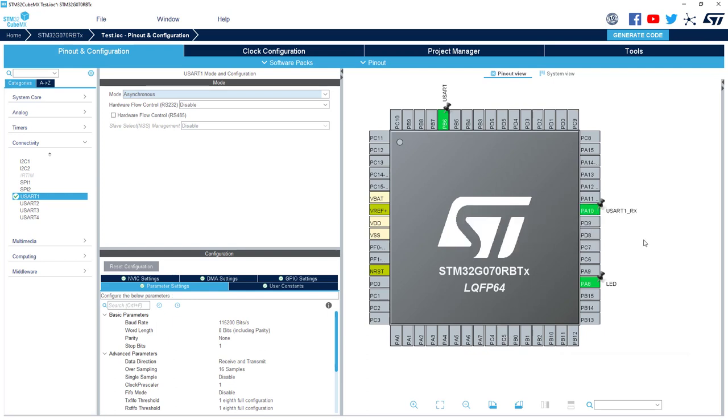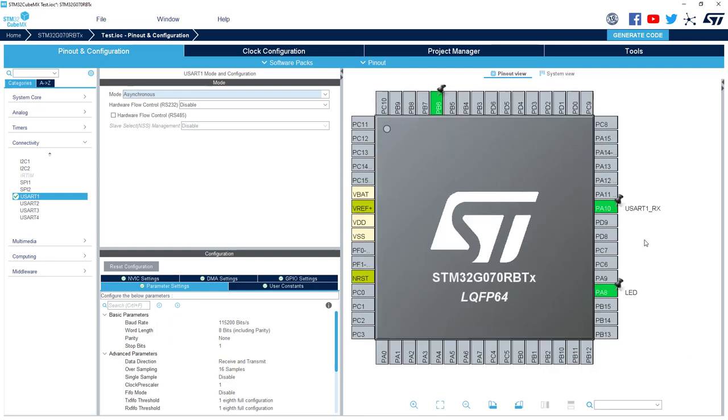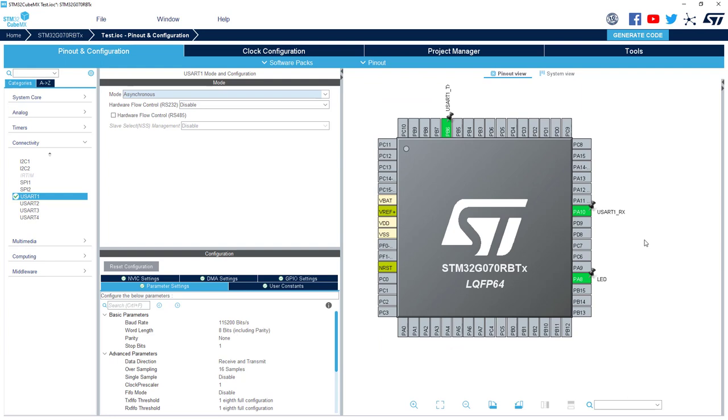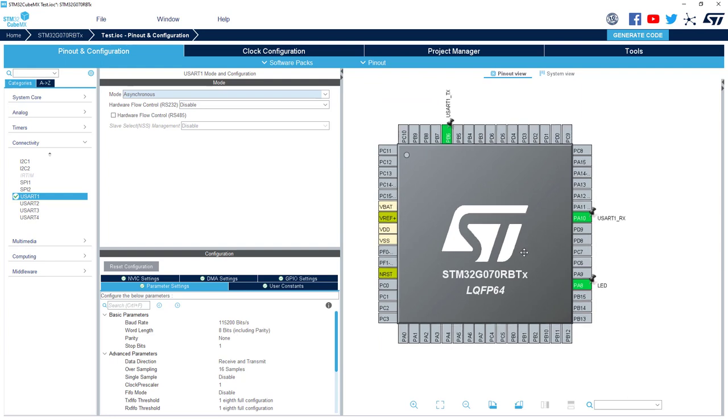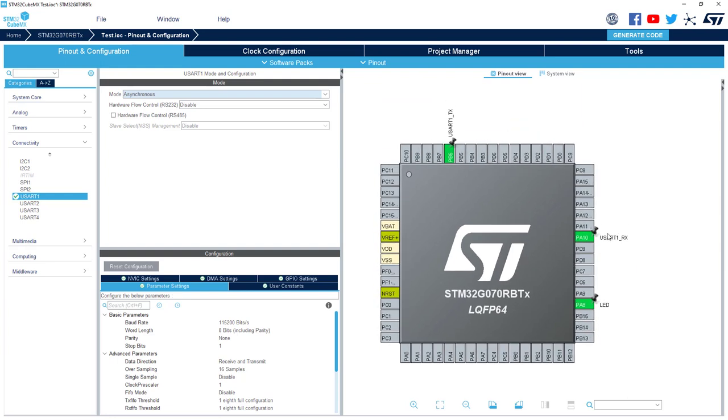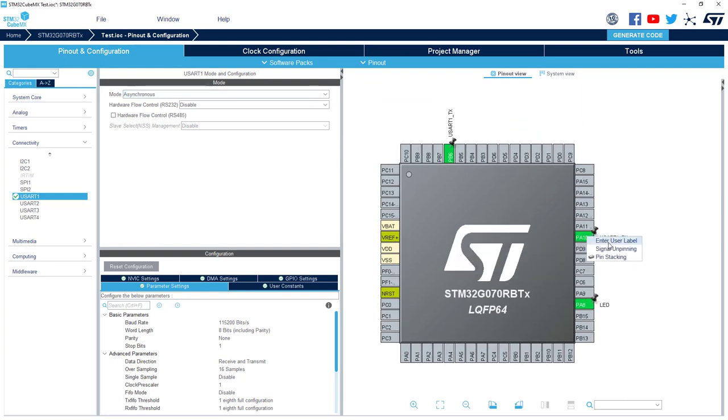And now I've got my configuration also for the USART. Of course, I can change the label if I want. For the moment it's USART RX. But I can put another one if I want. And here again, it's finished. I would say everything is ready.